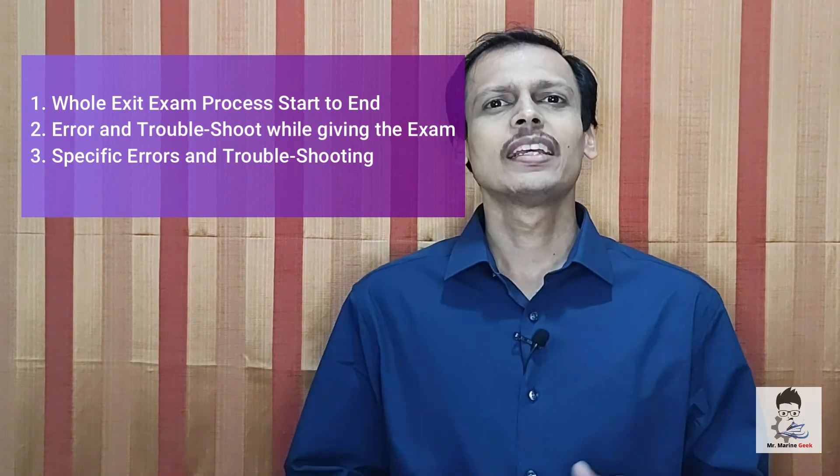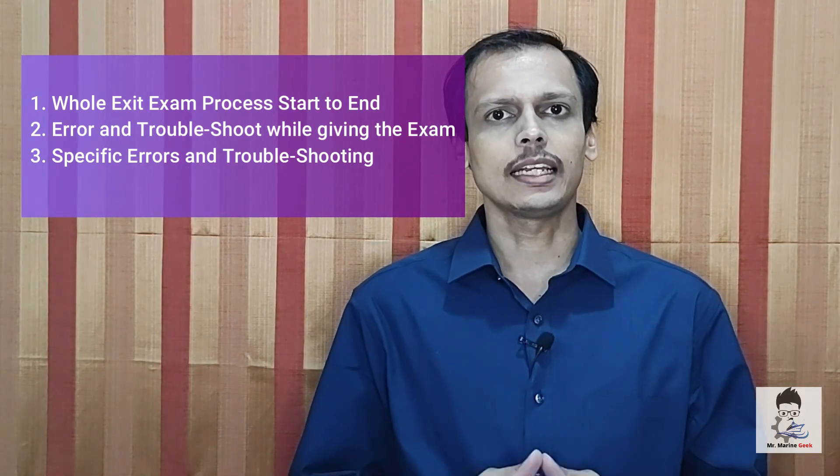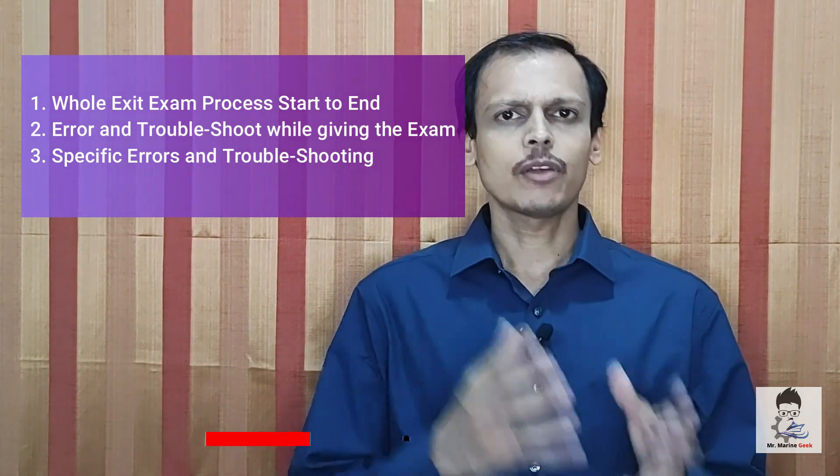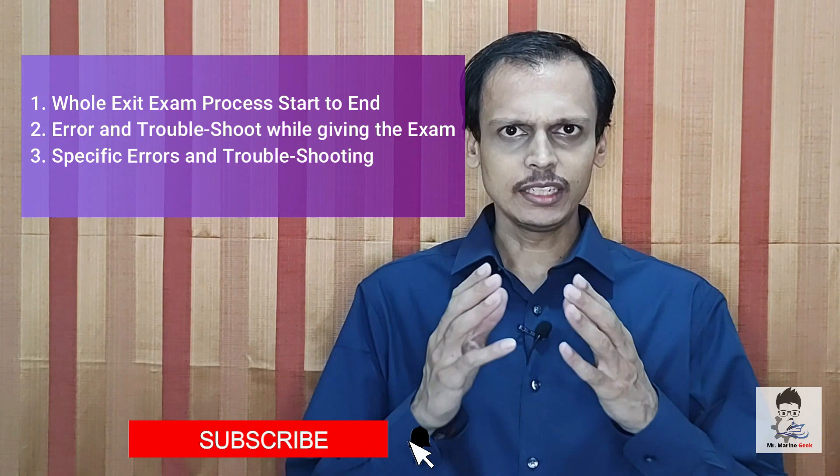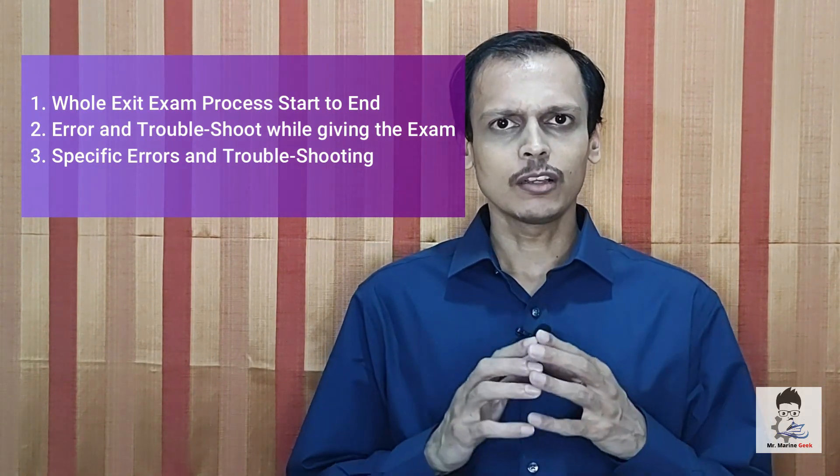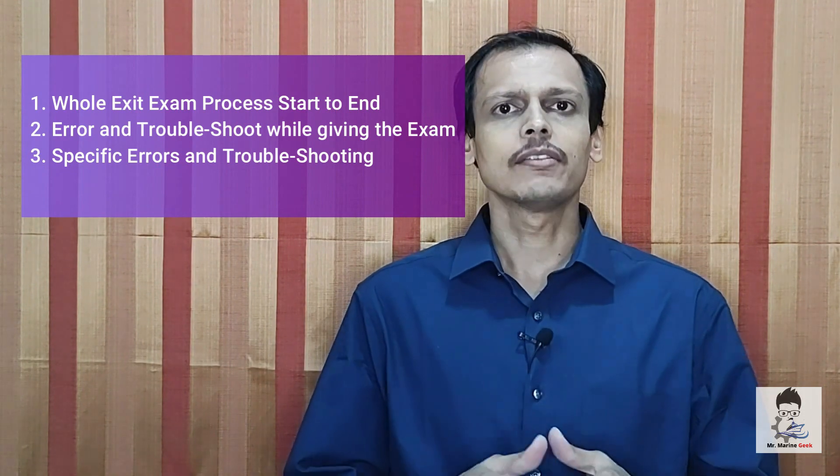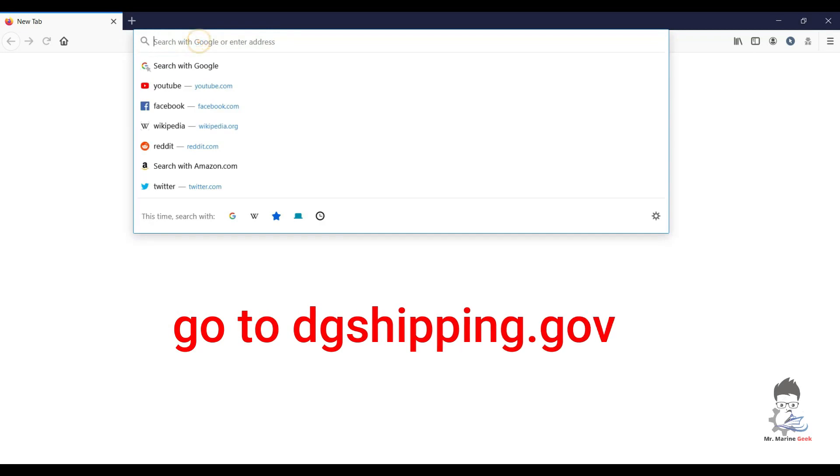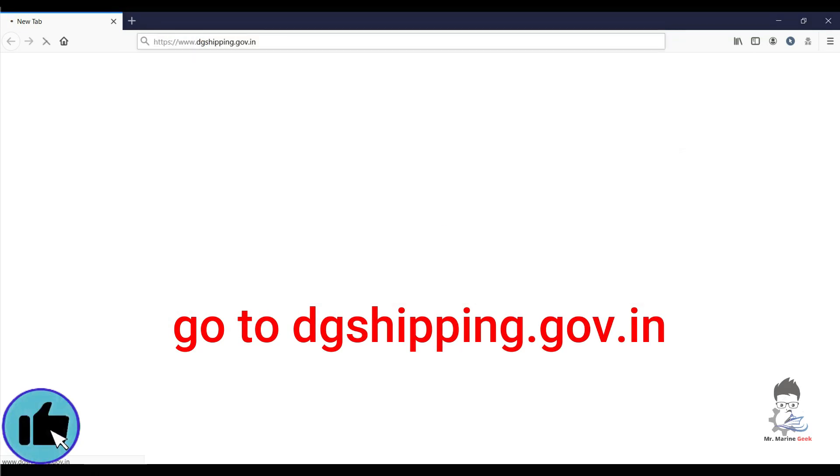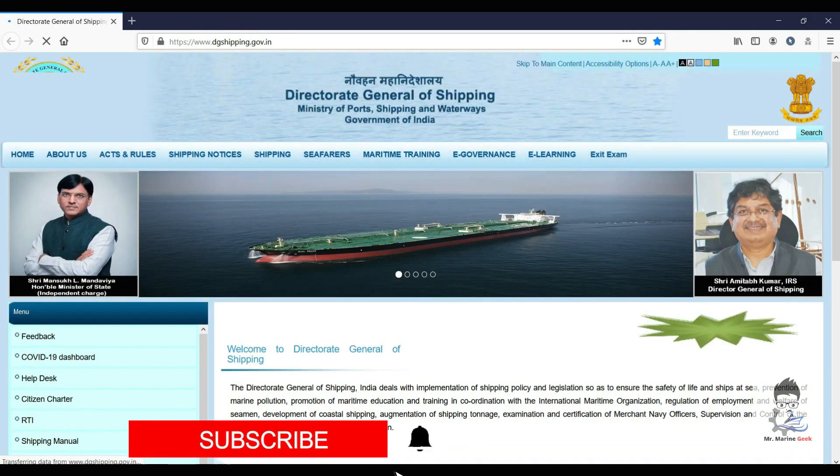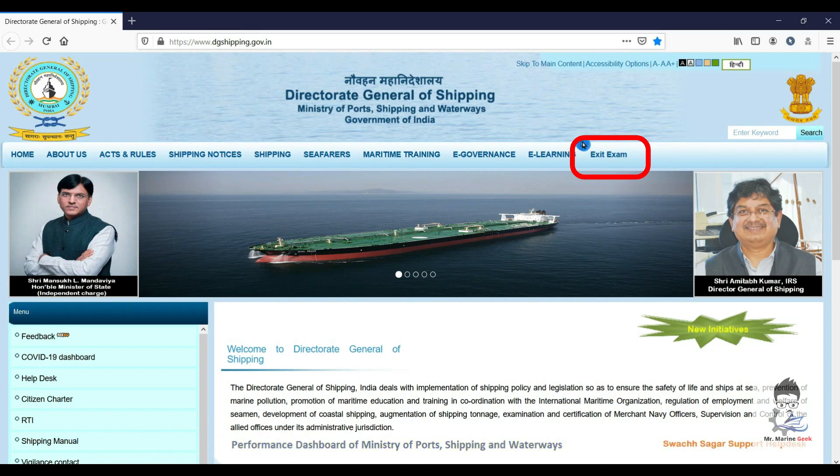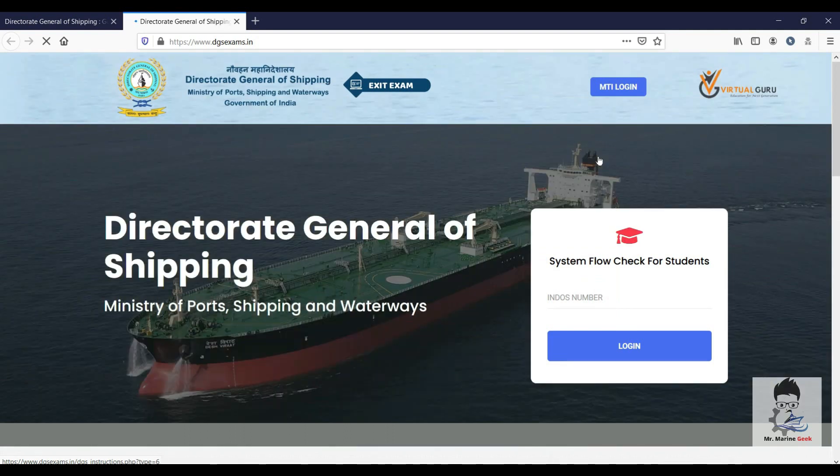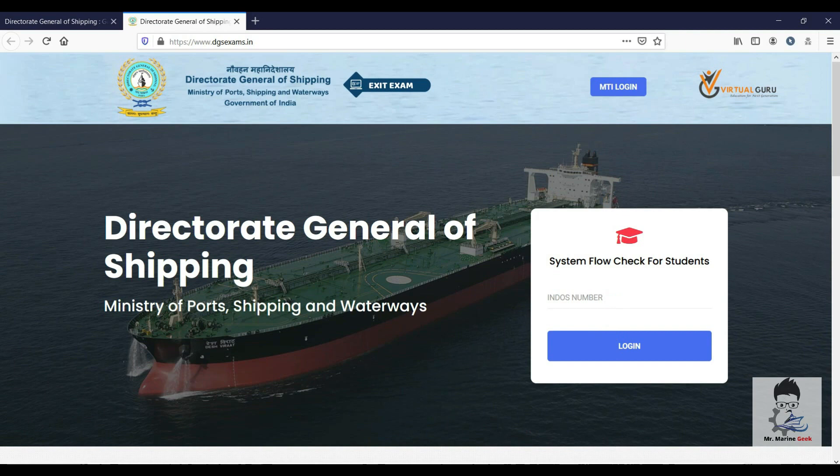Let's begin and split the exit exam into various parts, right from the site of the exam till the end. We will discuss each and every trouble what every mariner is going to face while giving this particular exit exam. Go to dgshipping.gov.com as usual, and then on the right hand most tab click on exit exam. You are now on the dgsexams.in website which will be used for your exit exams.